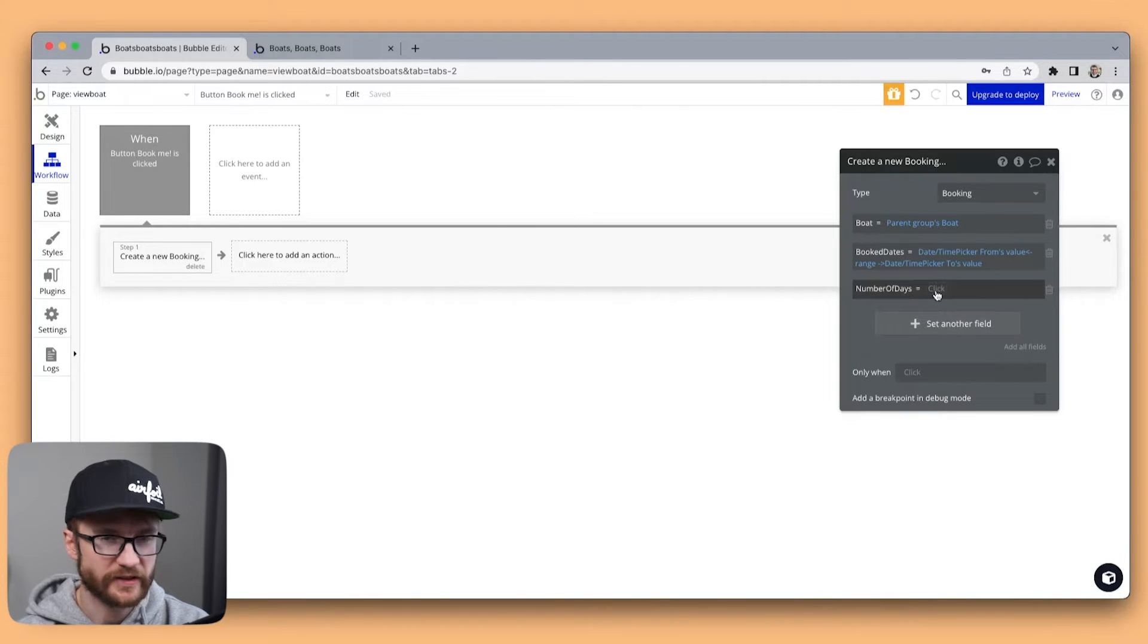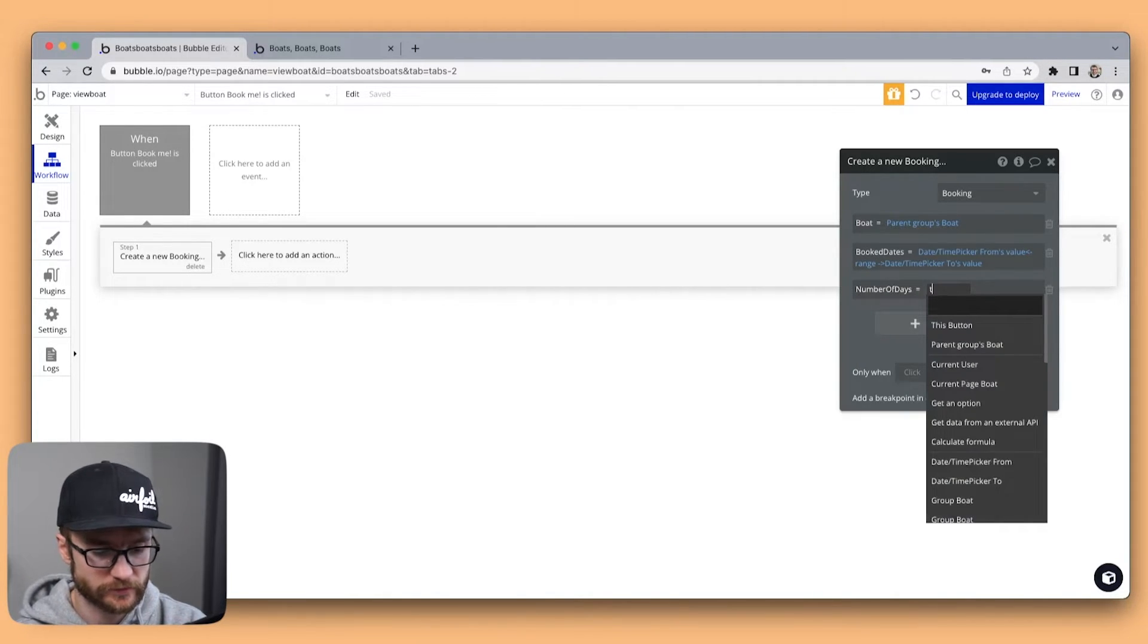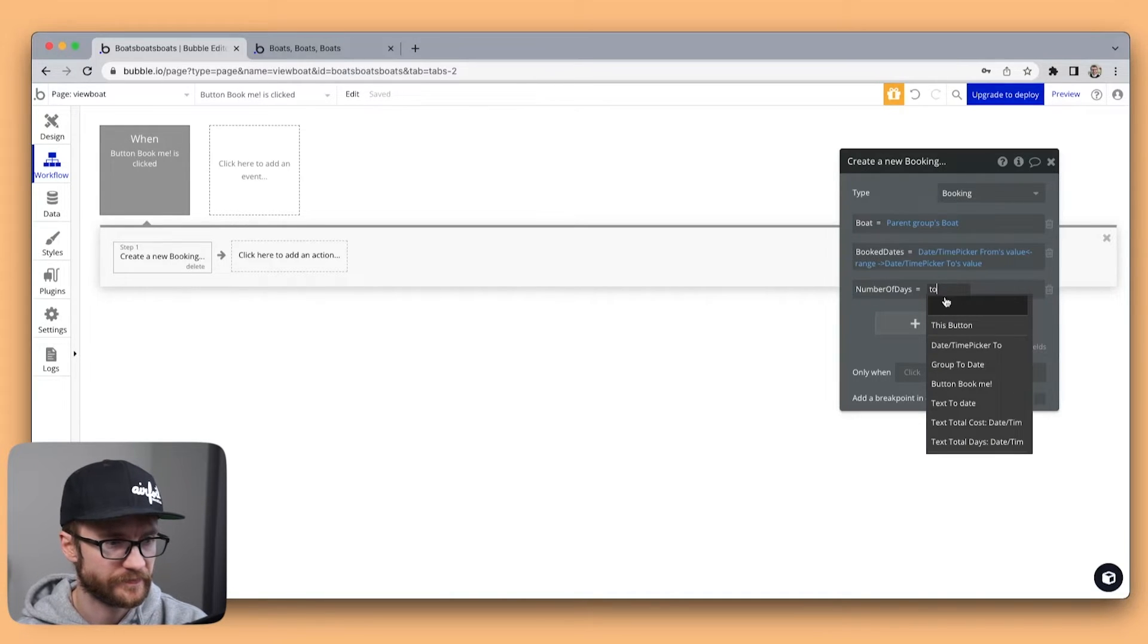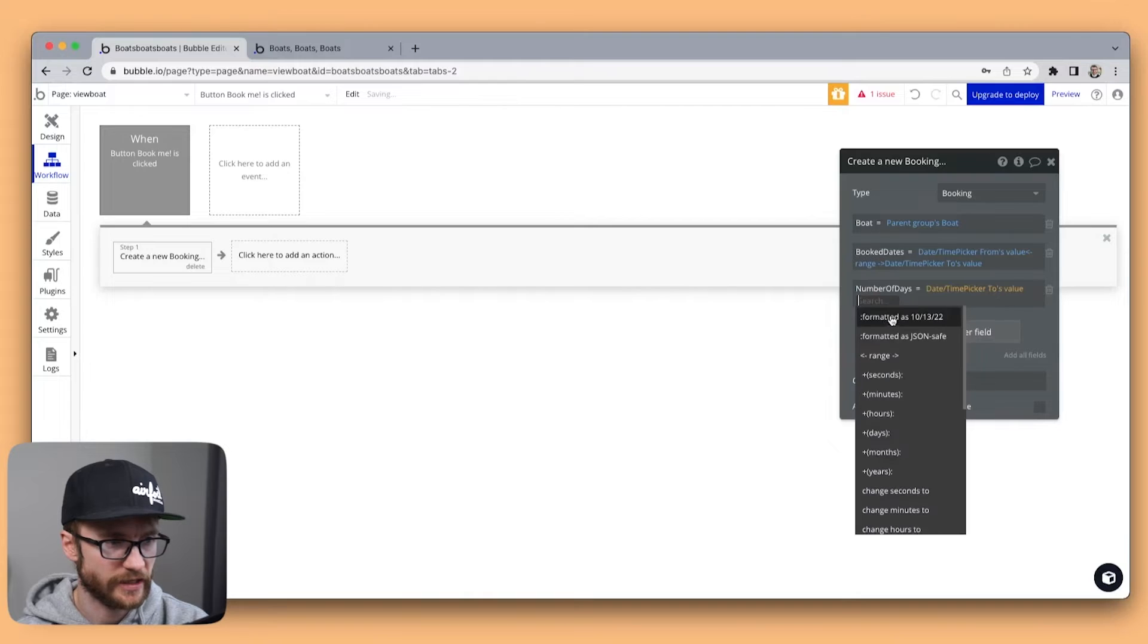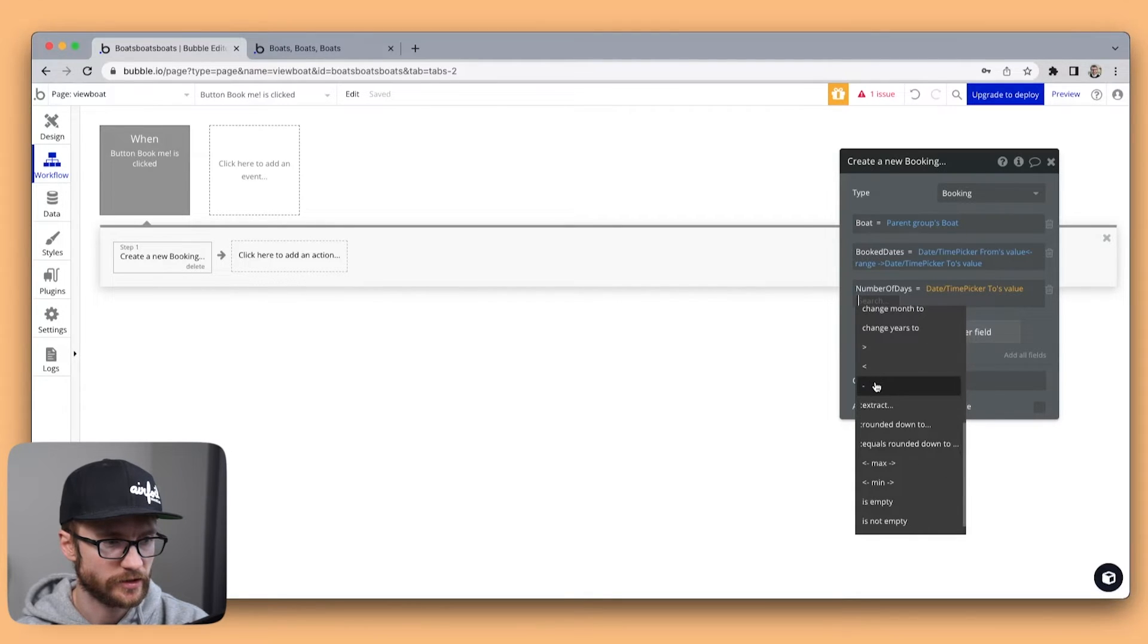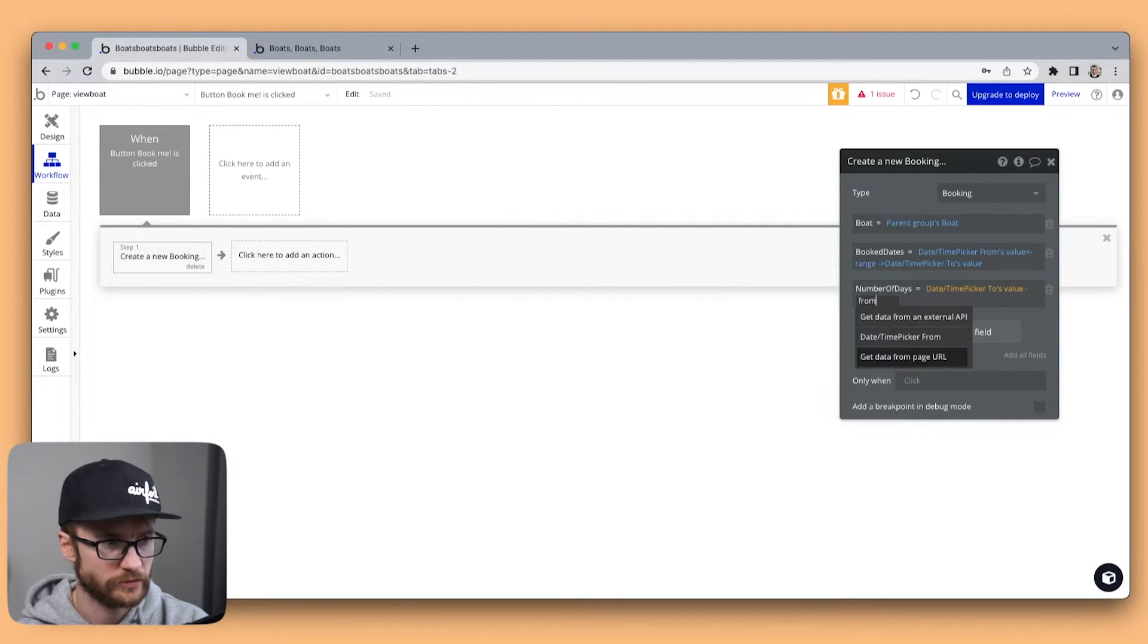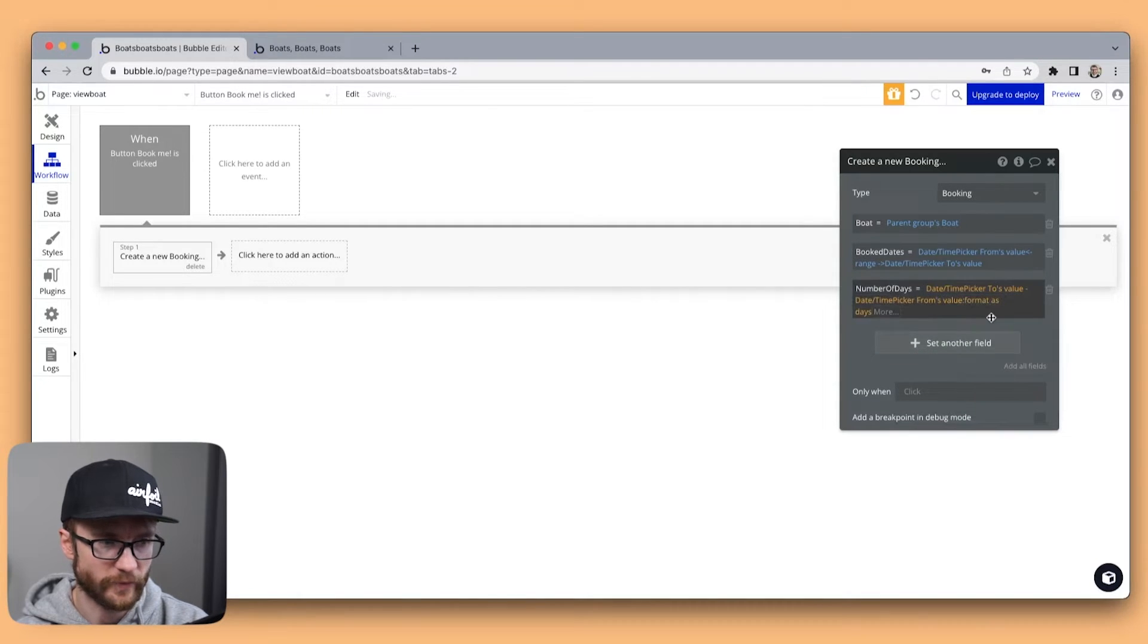The booked dates is going to be the from date value range to date value. The number of days is going to be the same expression we had before. We'll grab the to date. Subtract the from date. Format it as days.